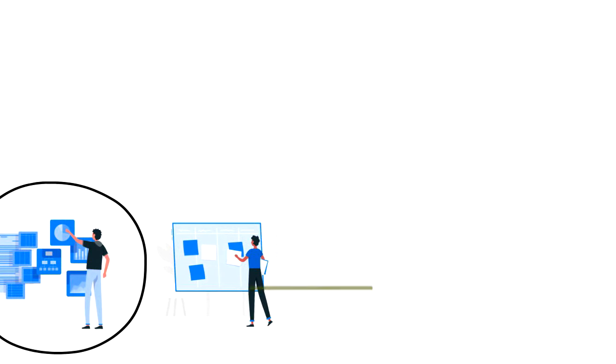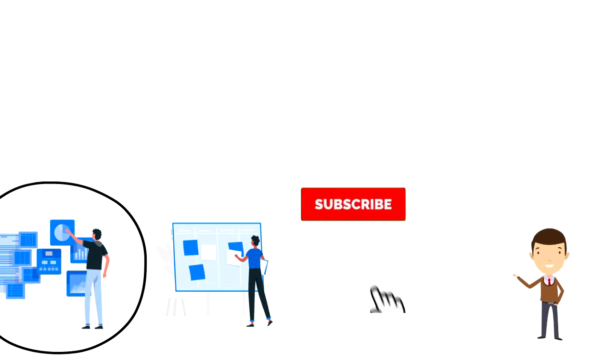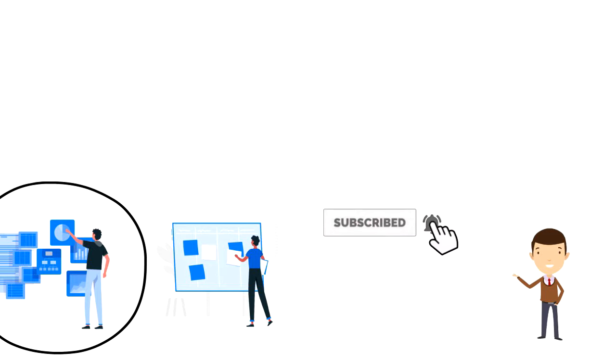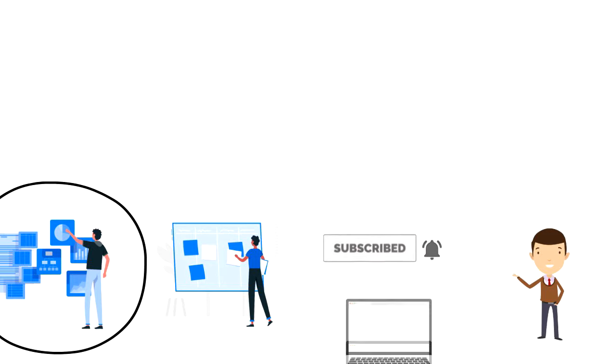If this is your first time on this channel, then make sure you subscribe and hit the bell icon to get updates on my latest videos about time management and productivity.